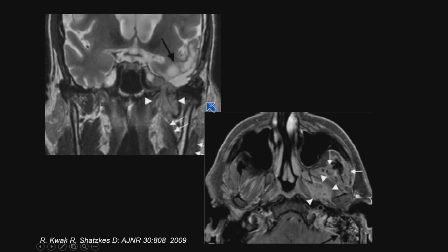Here's an interesting case — a 53-year-old patient with a history of glioblastoma. Rarely, glioblastoma will metastasize to bone, liver, lung, or lymph nodes, but here's a case where it actually extended through the foramen ovale into the masticator space.